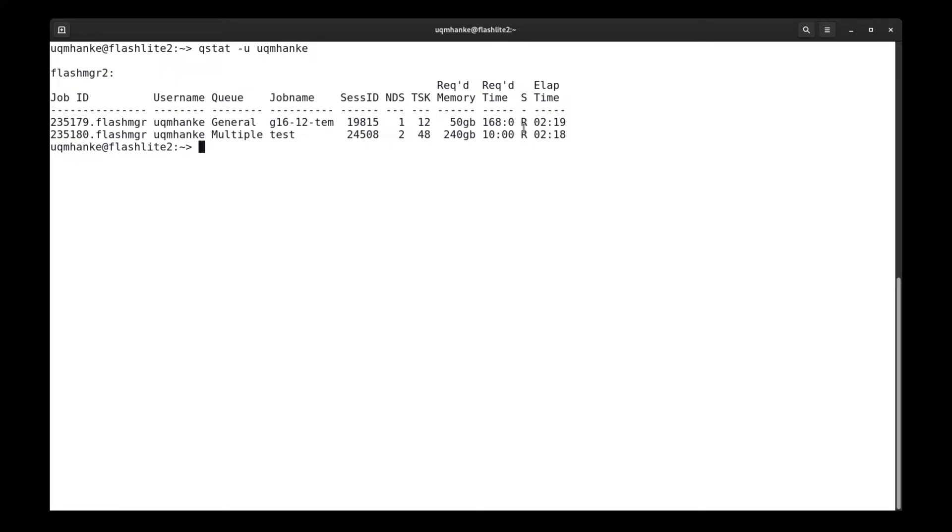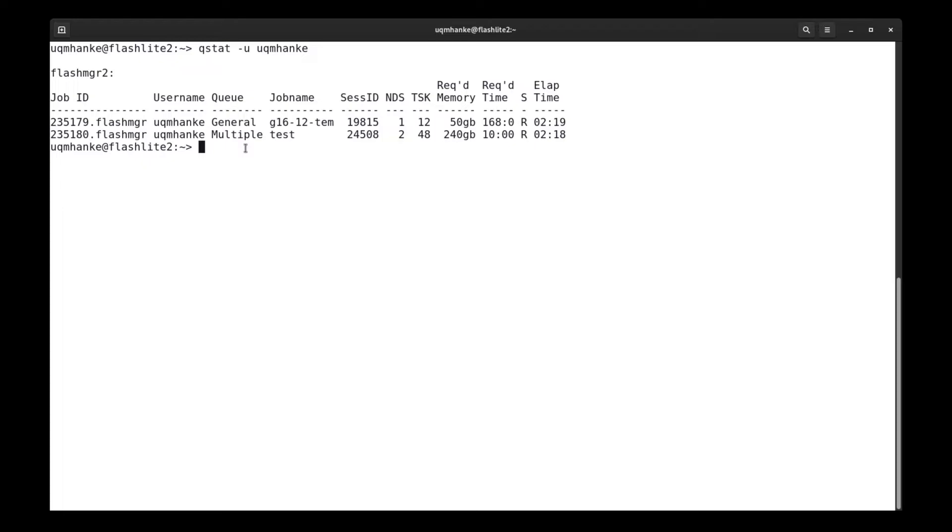The status column is an important one. It will show a capital R, like these two here, when the job is actually running. The other option is a Q, a capital Q, and that means that the job is still queued and hasn't started running yet. Another option, which isn't shown here, is a capital H, and this is when a job is put on hold. Unless, as a user, you put the hold on yourself, and you see a job that has been put on hold, it might be advisable to contact your help desk to find out why your job has been put on hold.